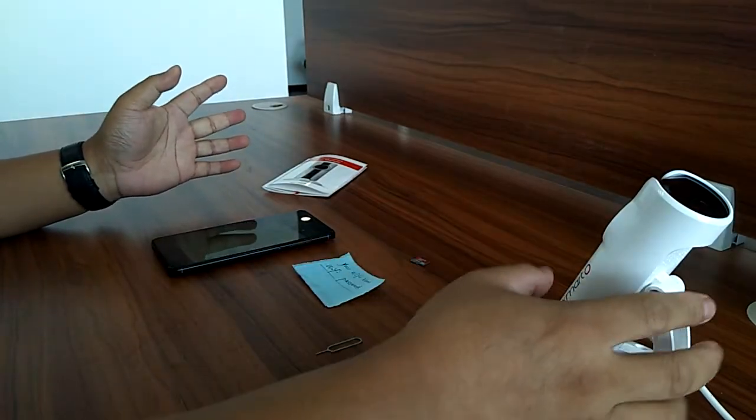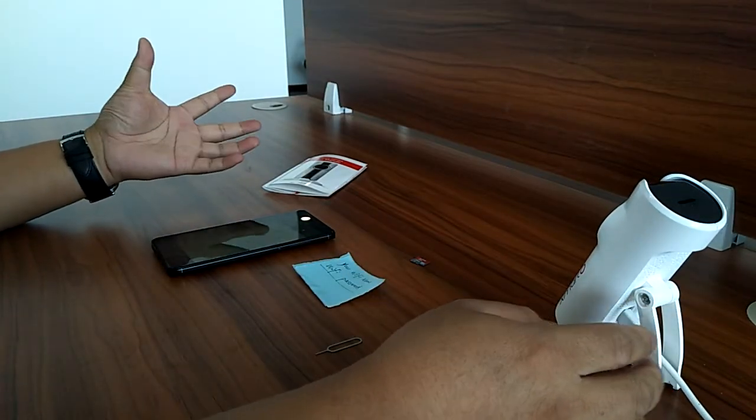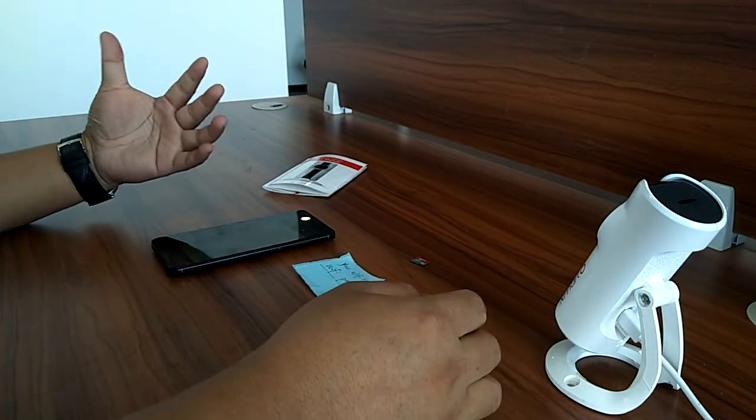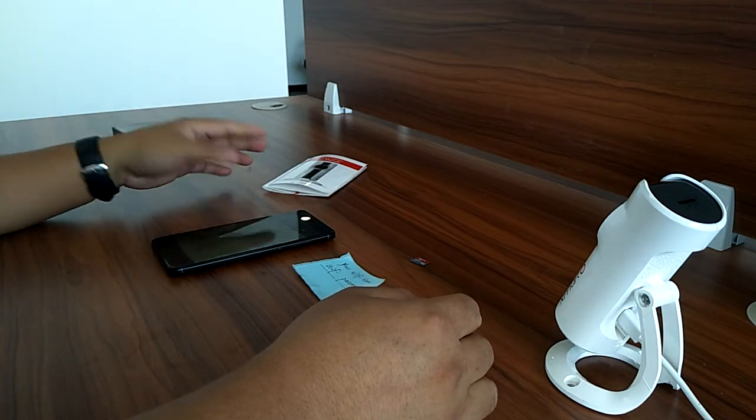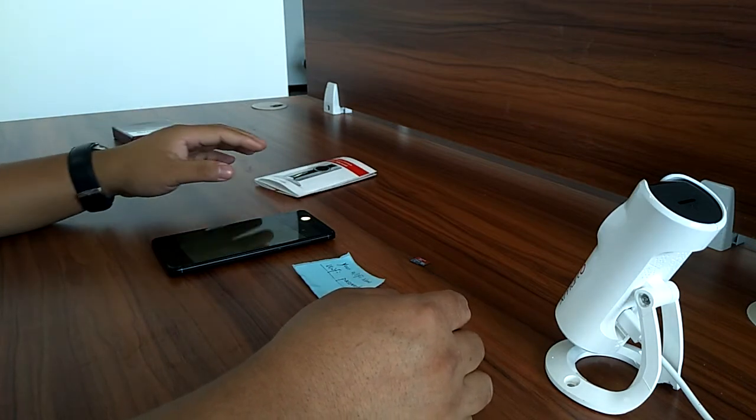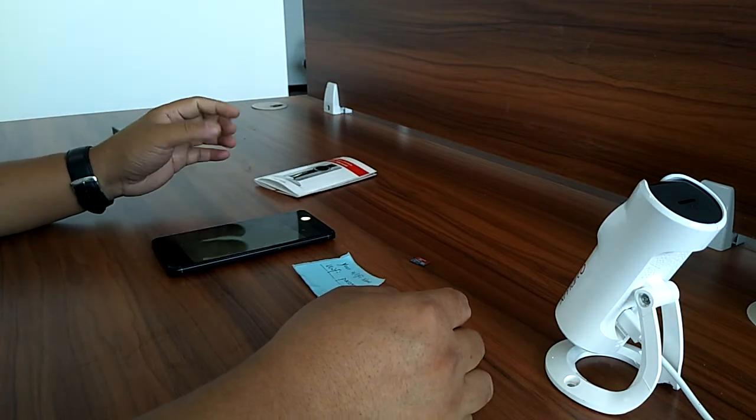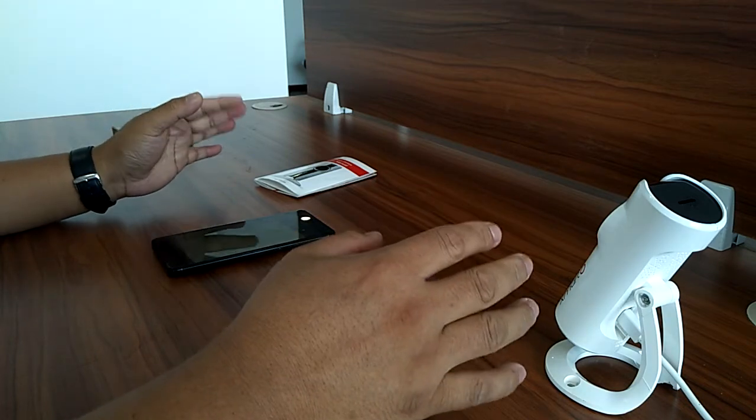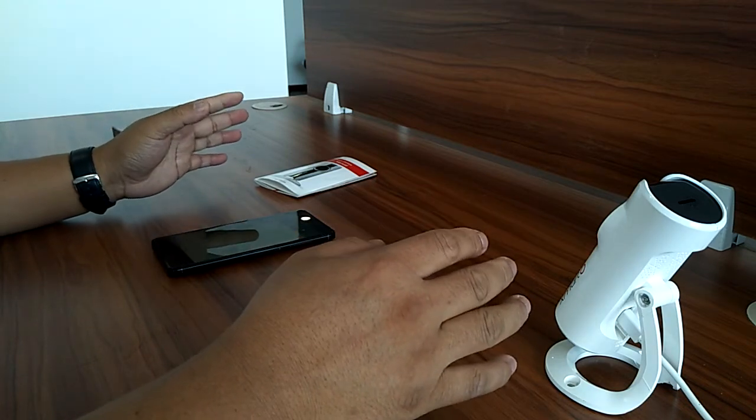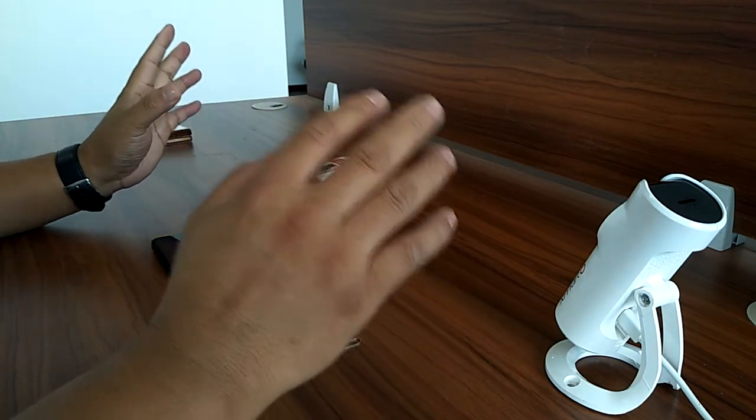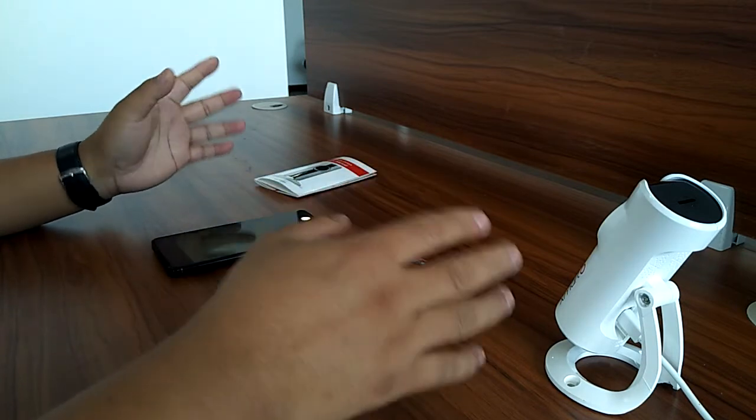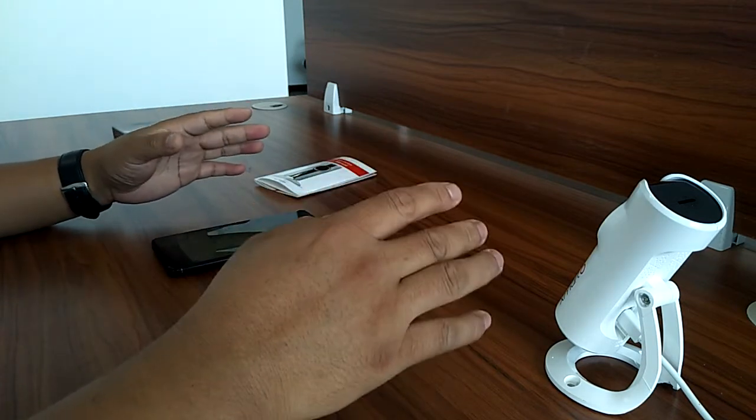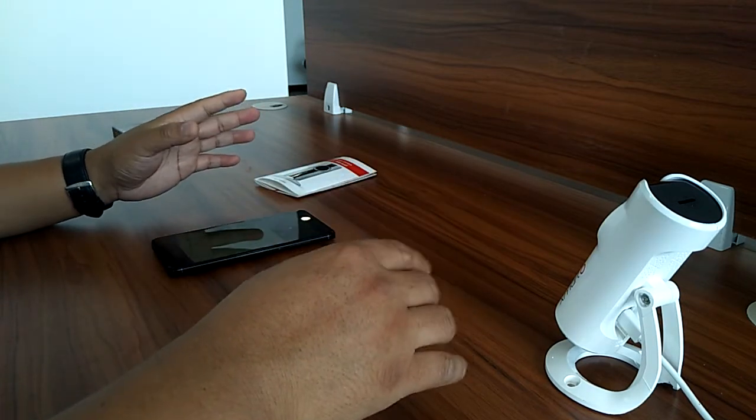If during the process the camera displays 'wireless connection failed', normally it means the Wi-Fi password is wrong or the camera is out of range. Make sure the camera is close enough to the router.